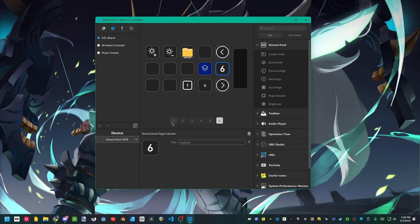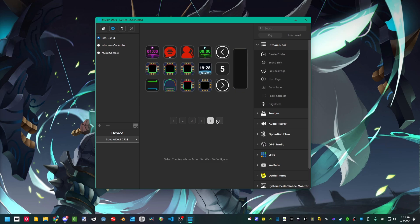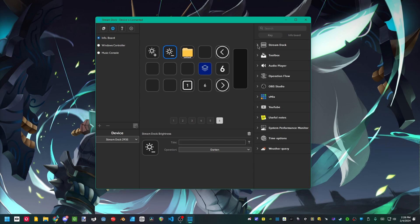Brightness is exactly as it sounds. You could adjust the actual brightness of the device itself. Moving right along, we're in the toolbox now.